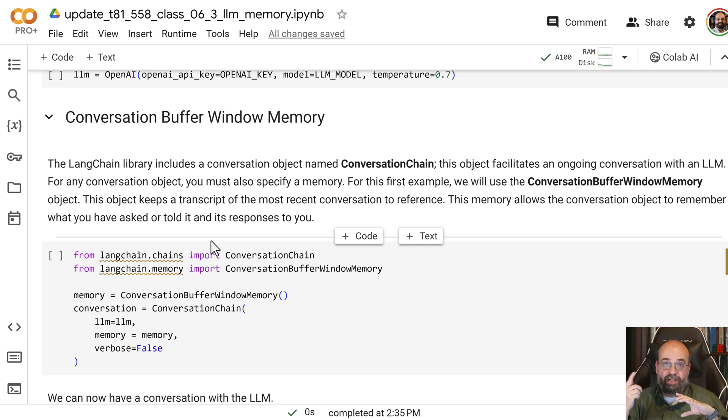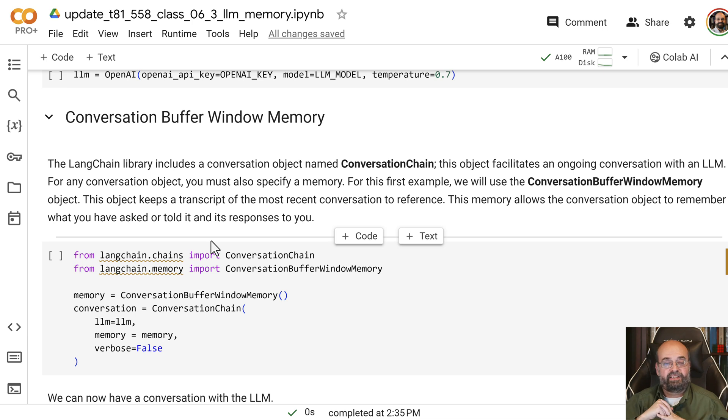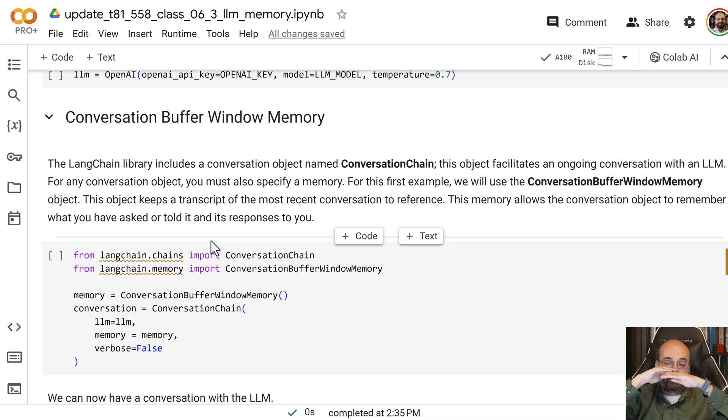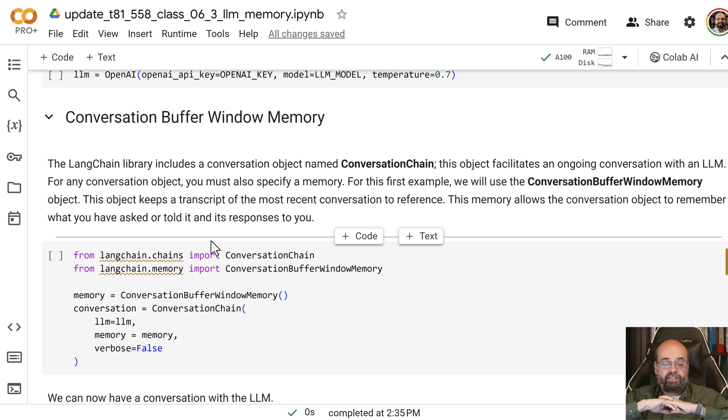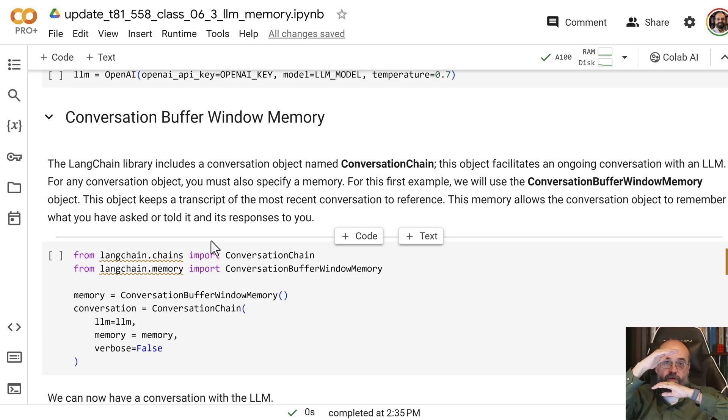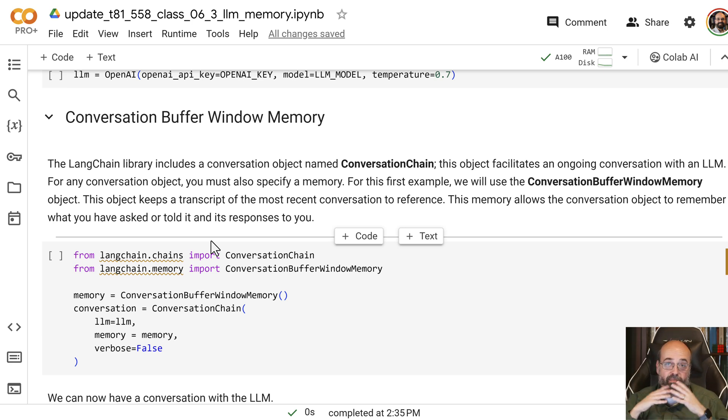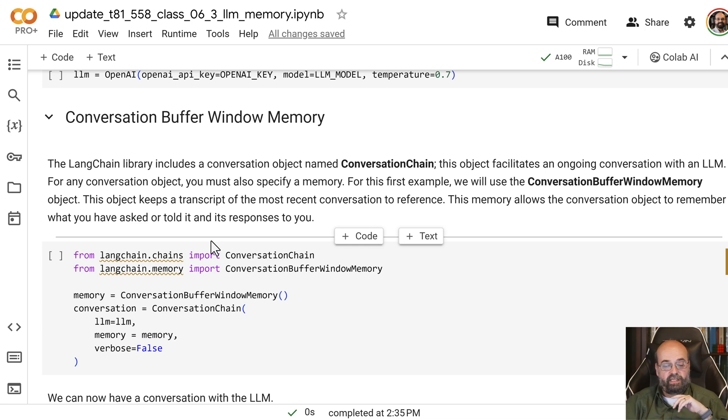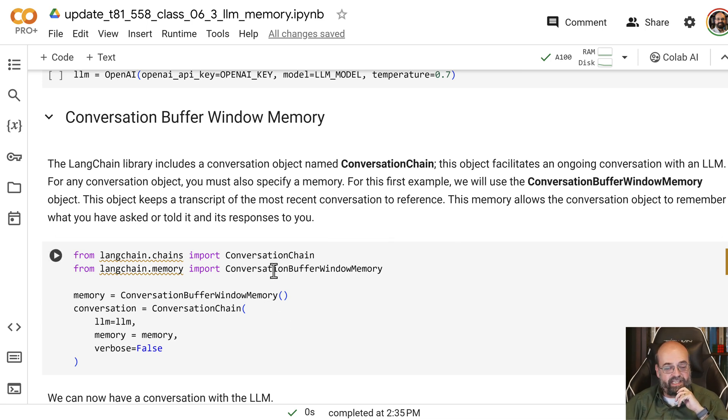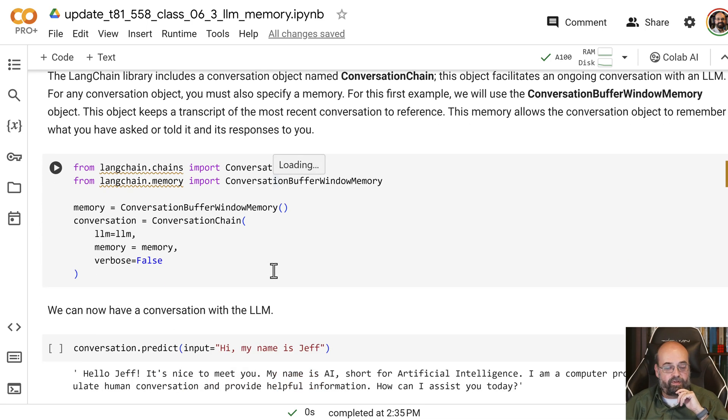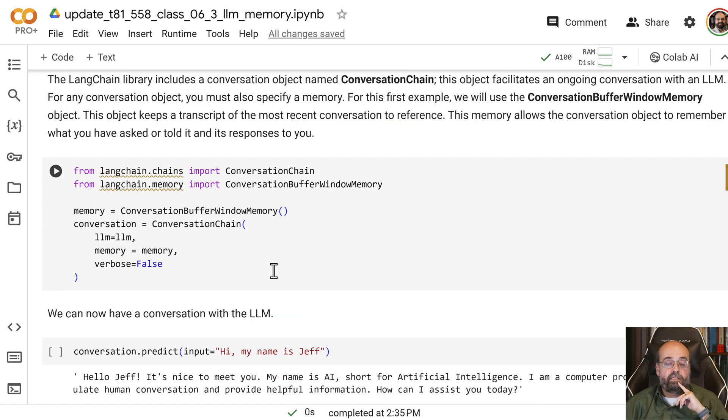So it wants to remember what it told you so it doesn't get caught in a lie, so to speak. So this memory utility or object keeps all of it as just a script that gets put into the prompt, much like the notebook that they kept in the movie Memento.